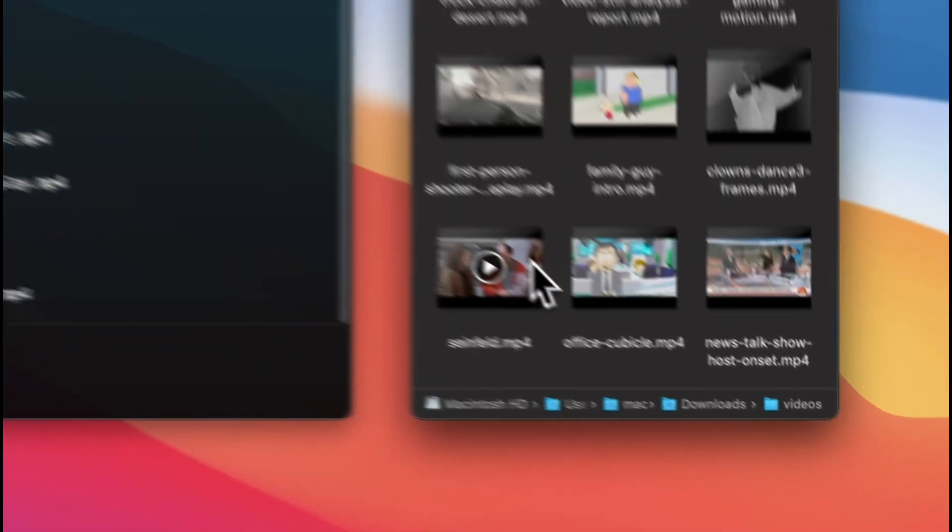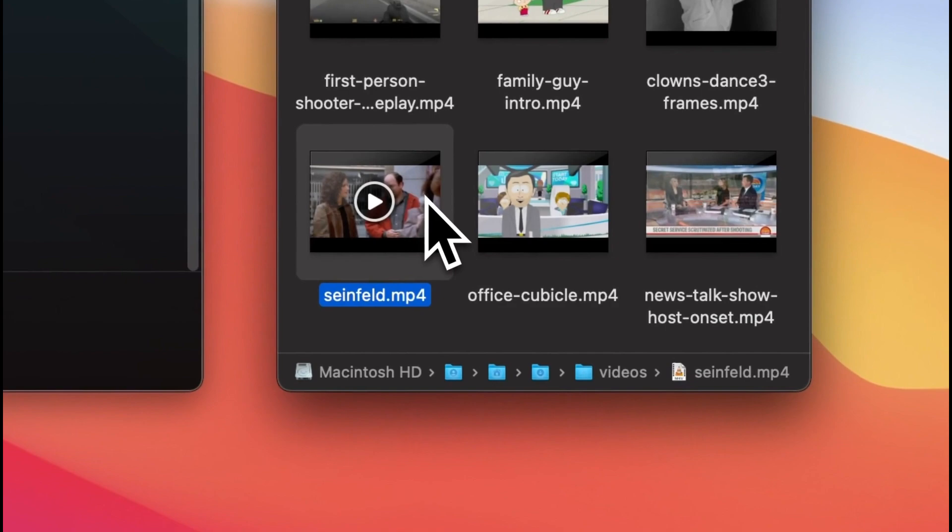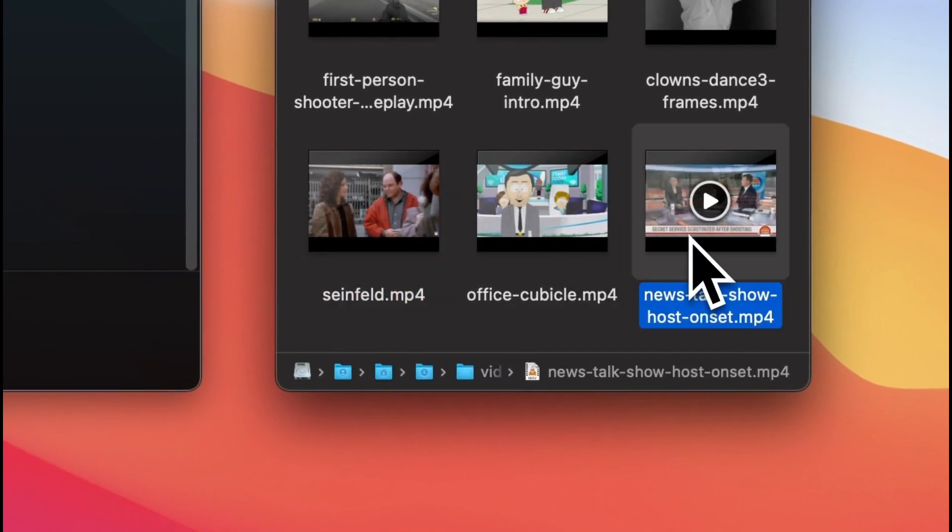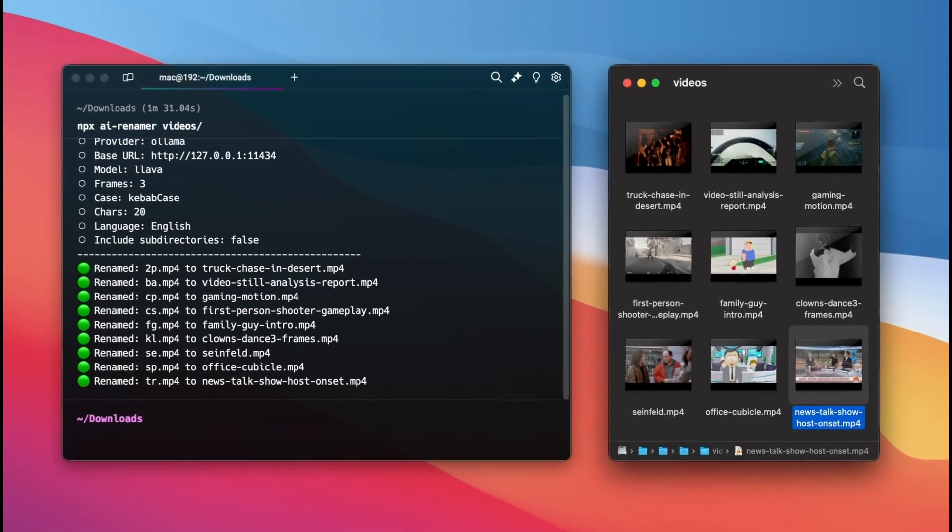To use AIRenamer, make sure you have Alima or LMStudio installed along with at least one language model.